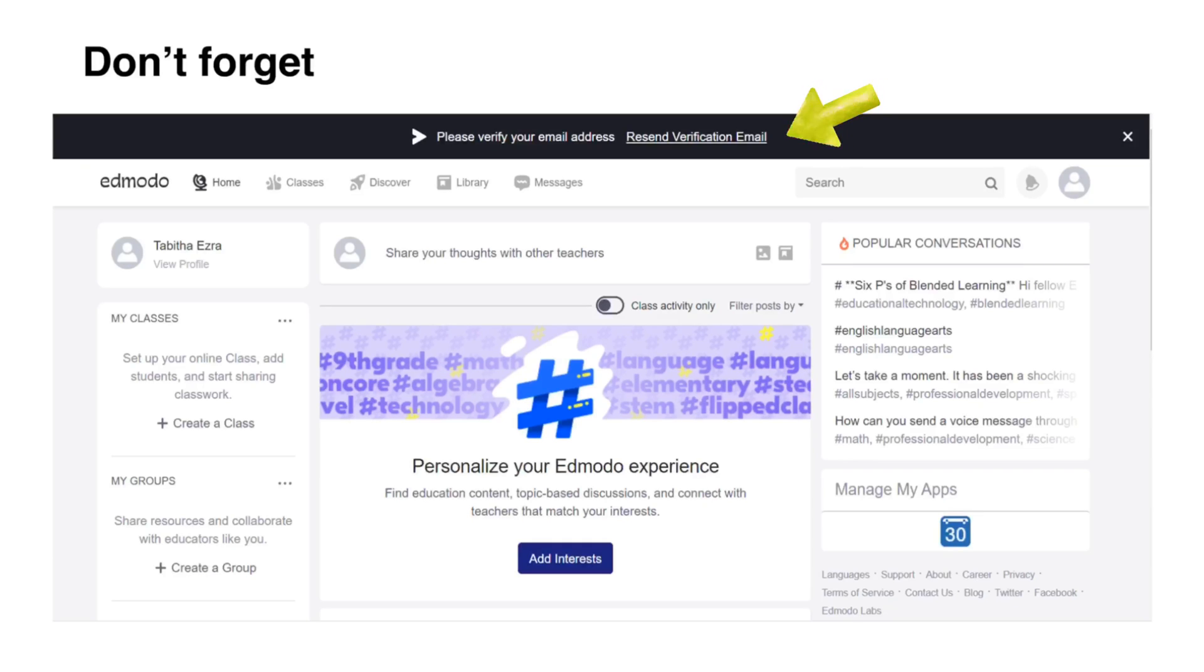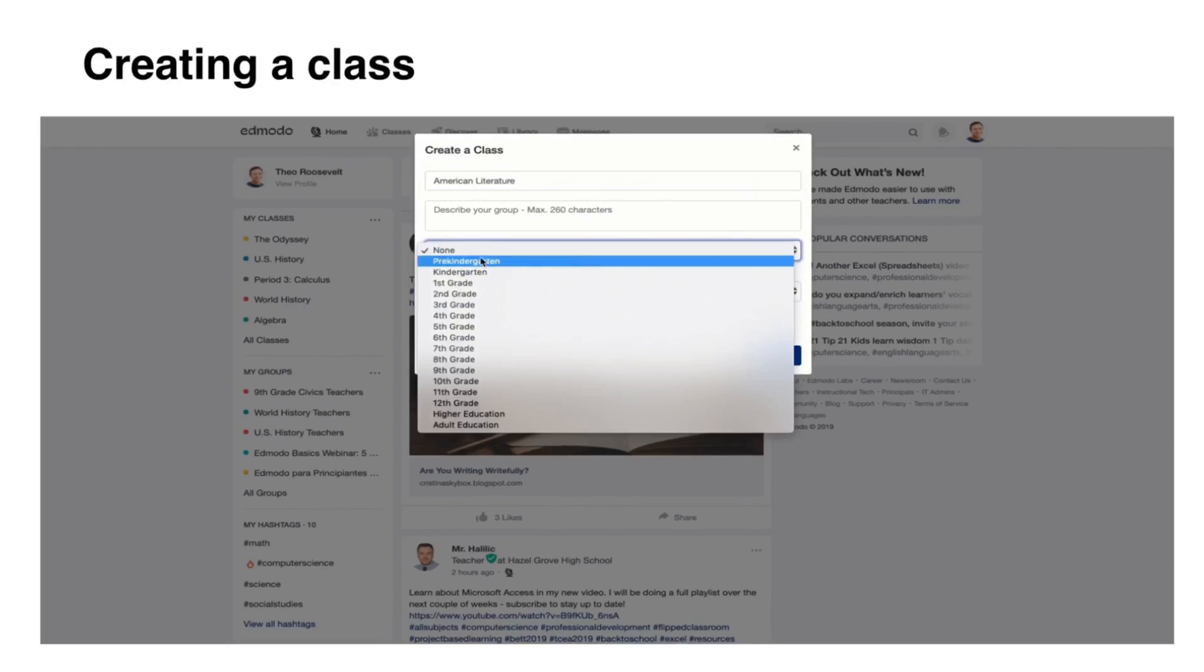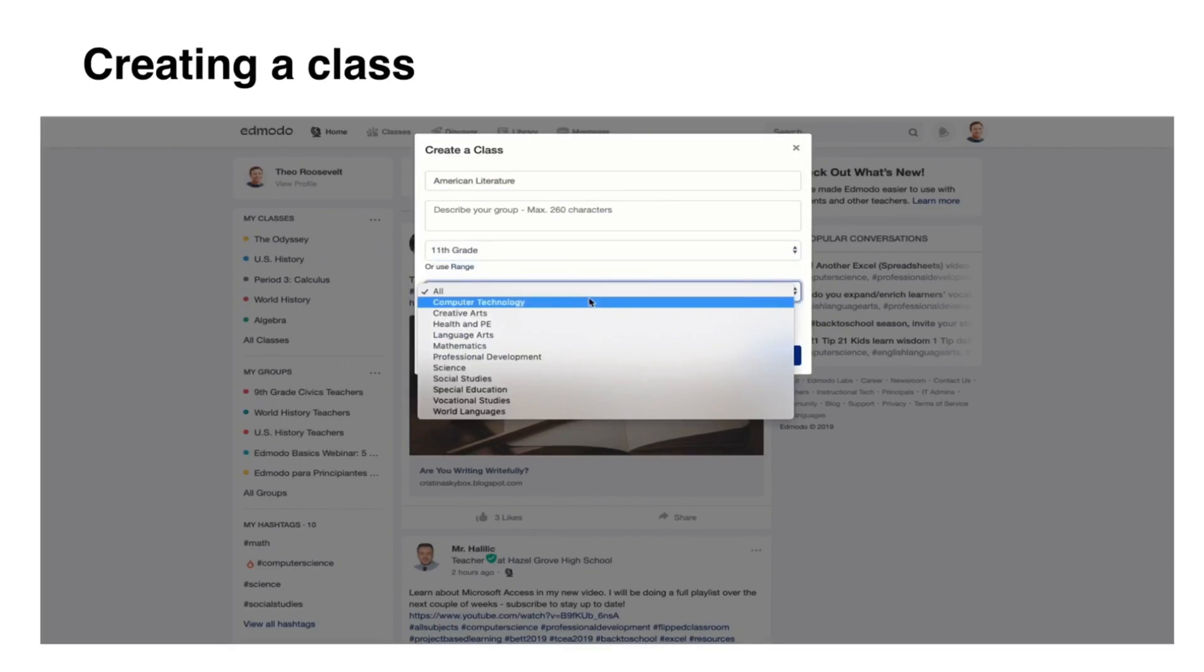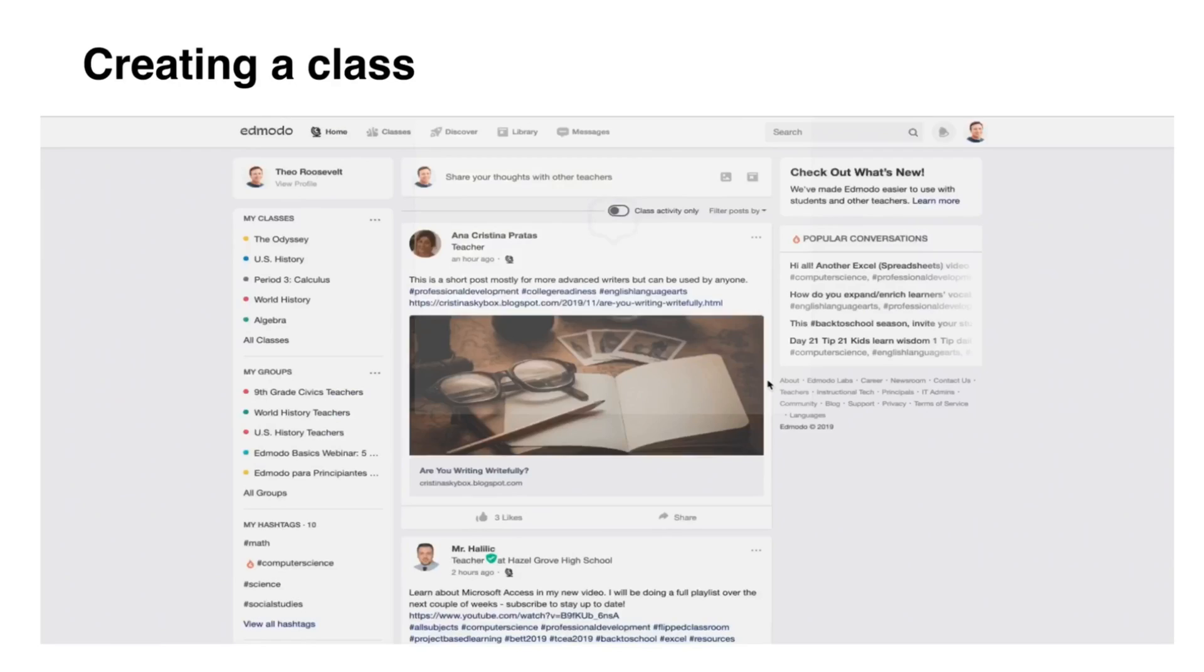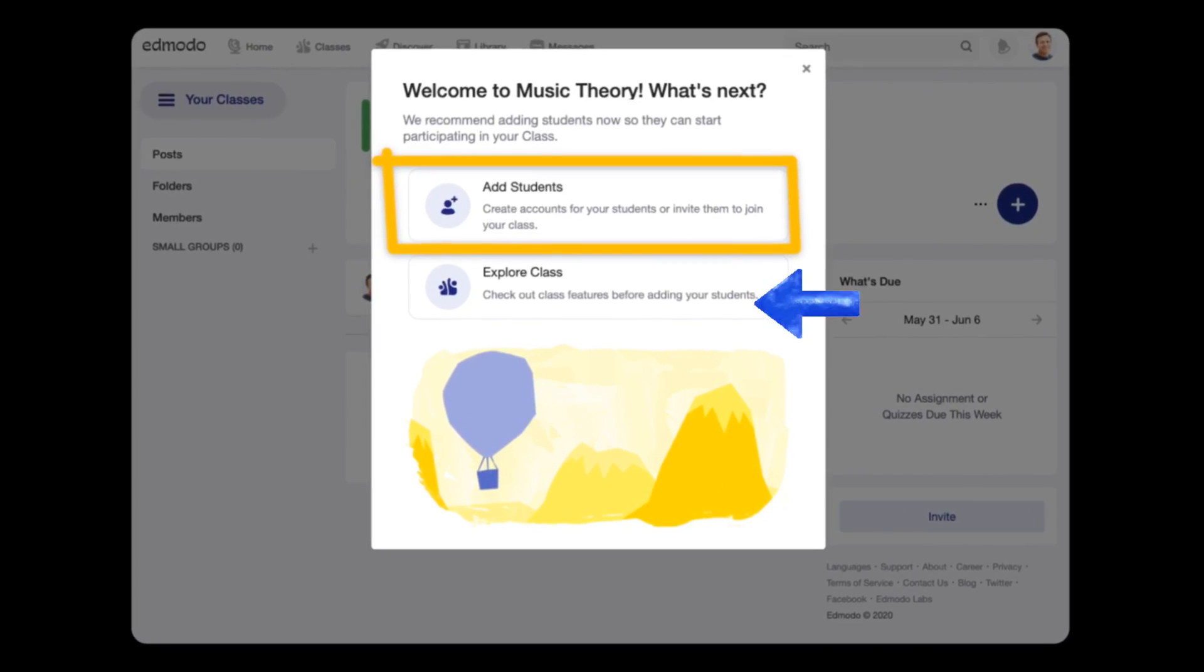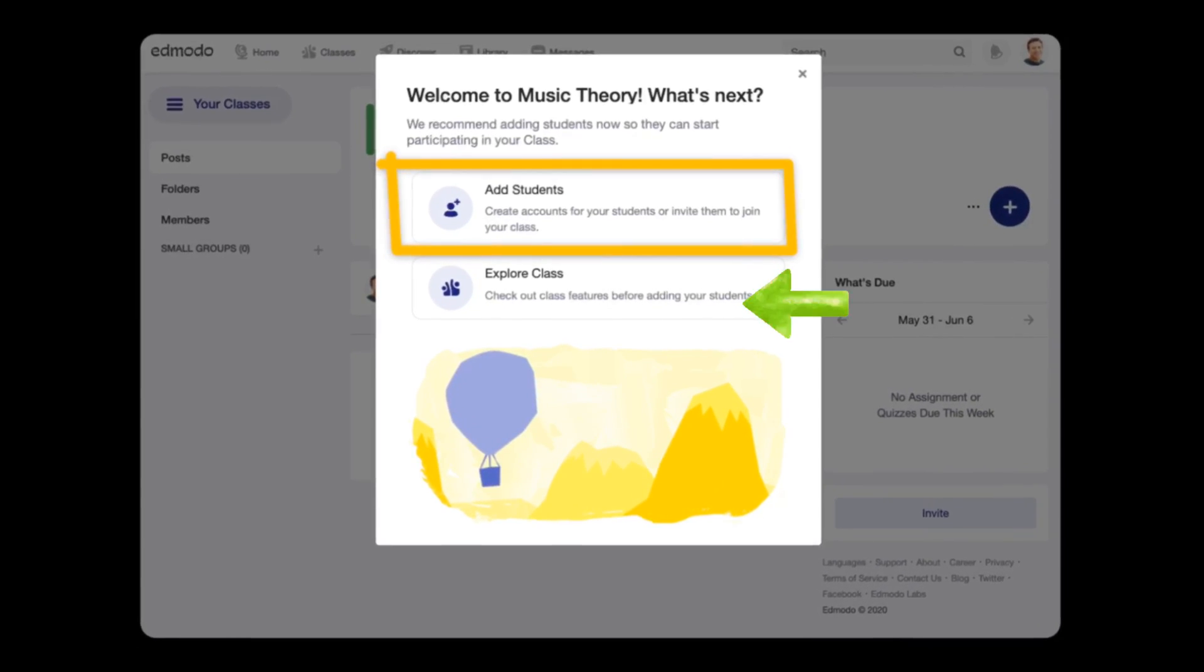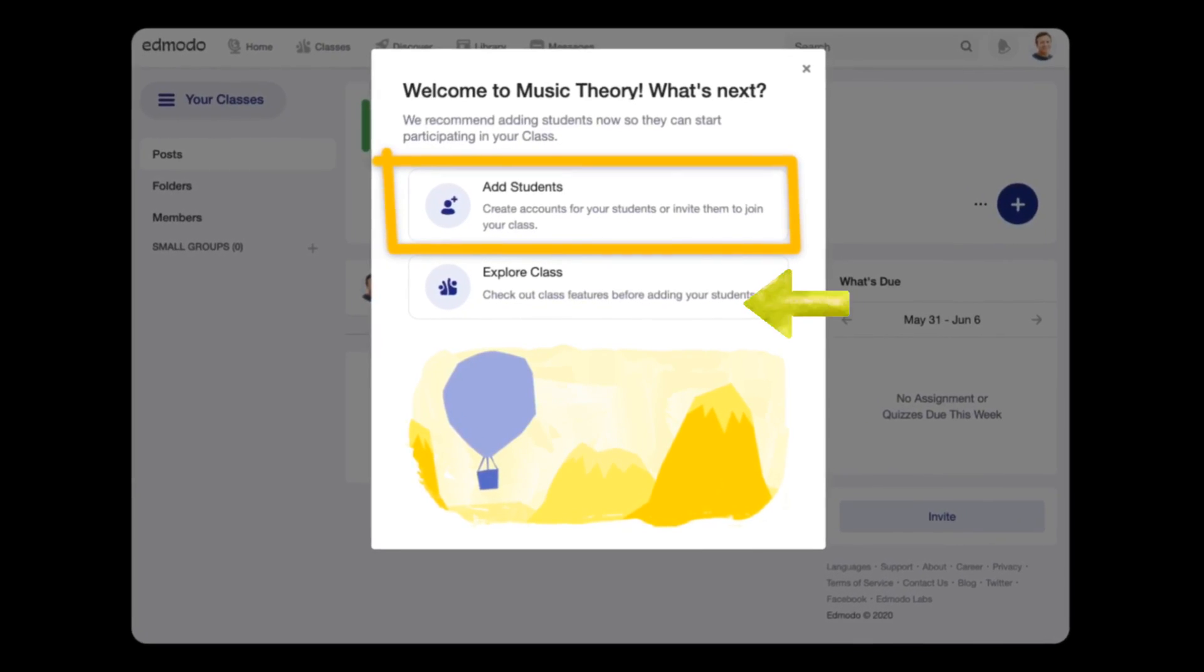To create a class in Edmodo, click this icon. Enter the information and click Create. If your class spans multiple grade levels, select Range and set the range of grade levels. If you are setting up your Edmodo class before meeting your students and you still do not have any information about them, skip Add Students.